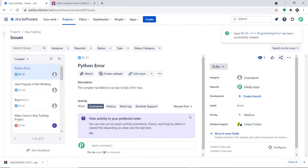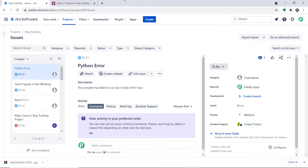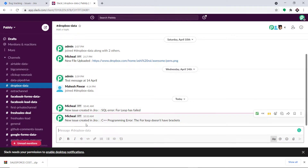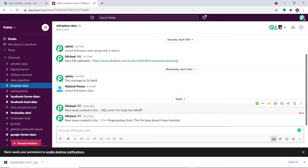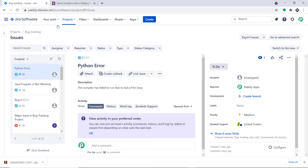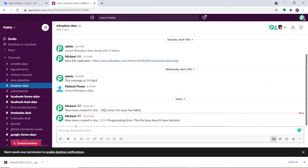Let me just click on create. A new issue called 'C++ programming error' has been created. Now let me take you to Slack to show you the message: 'New issue created in Jira: C++ programming error — the for loop doesn't have brackets.' This is the whole gist of the process. Once an issue is created in Jira, it will be reflected as a message in Slack.